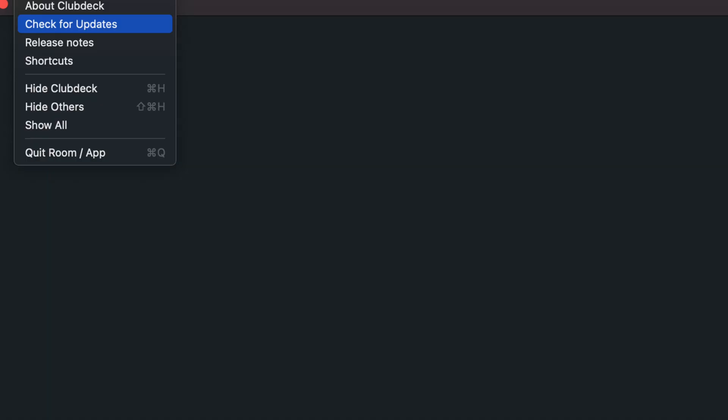First thing you want to do is make sure you download the Clubhouse app on your desktop and also check for updates. You can see here, click on About Clubhouse and then check for updates. If there is an update available, it'll do an update for you. It'll download the most current software. And sometimes that can be the fix, but not all the time.